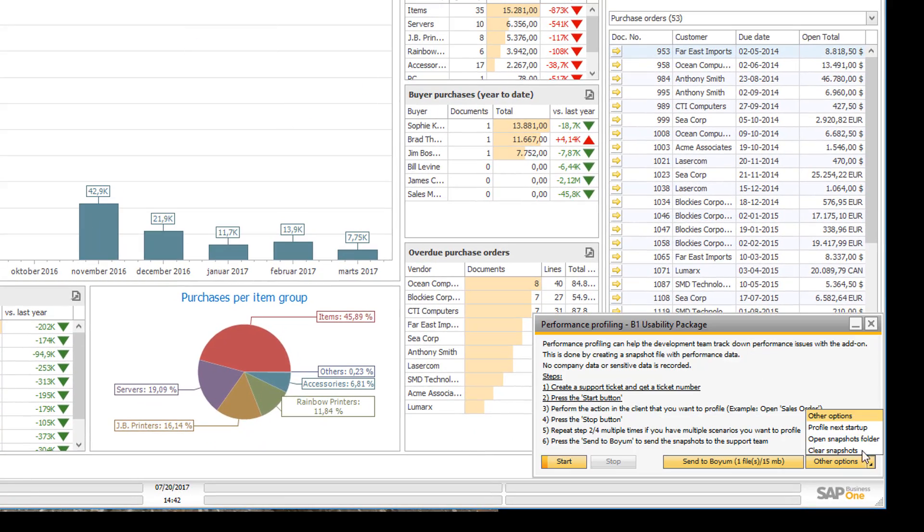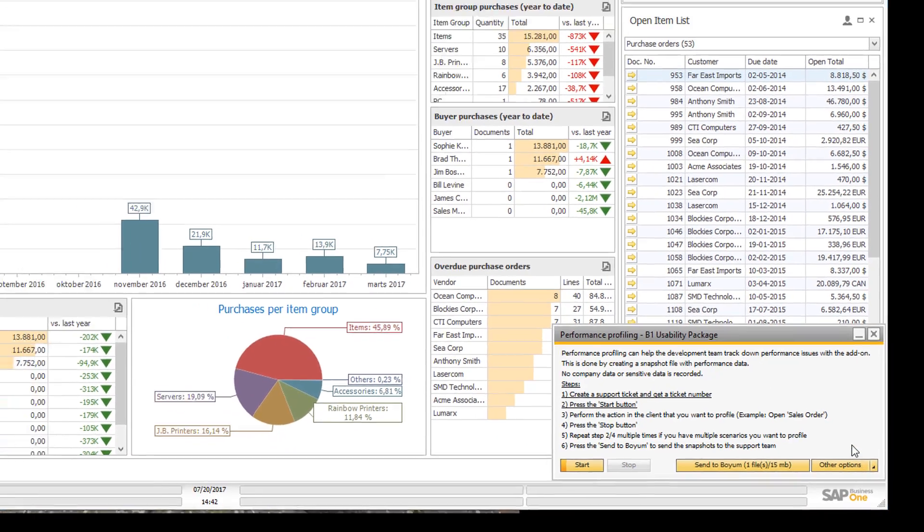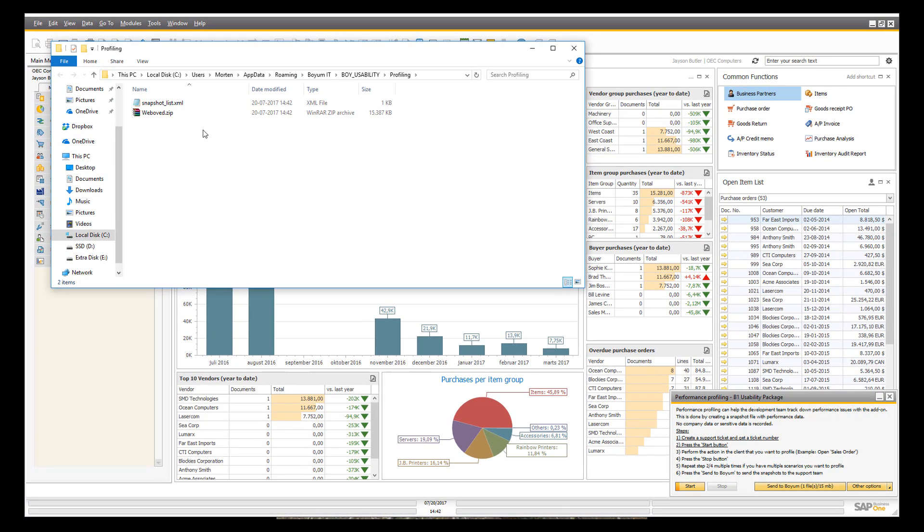So if I open the snapshots folder again, I will also see that I now have a snapshot in here. And that is the snapshot that represents the startup.